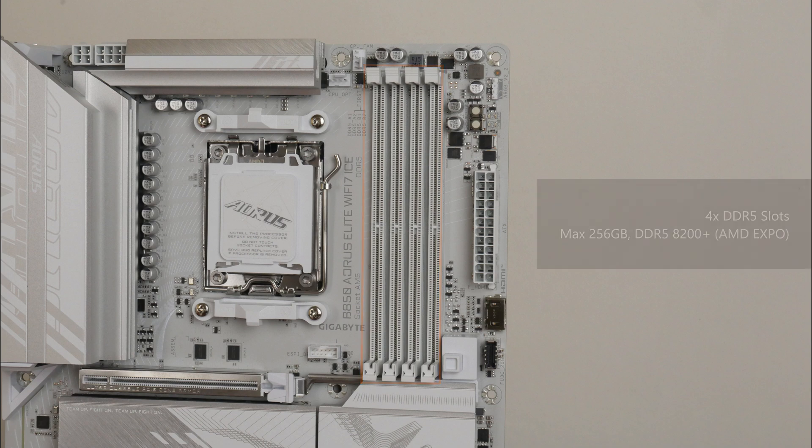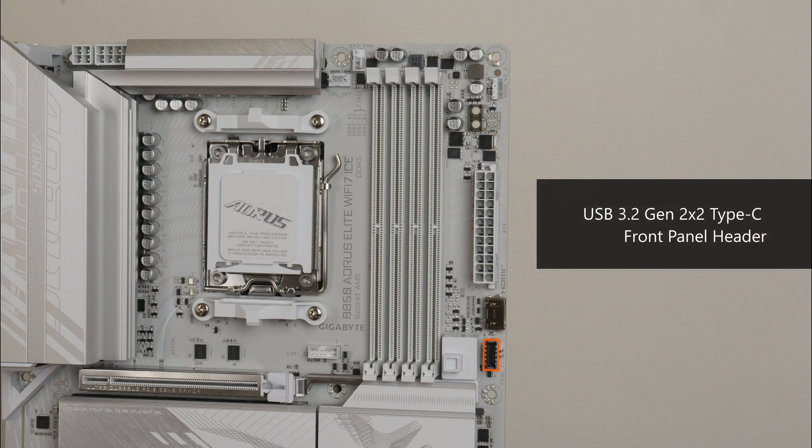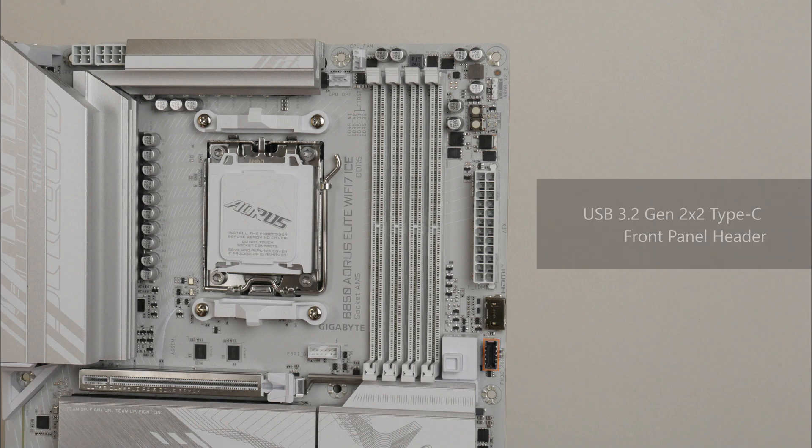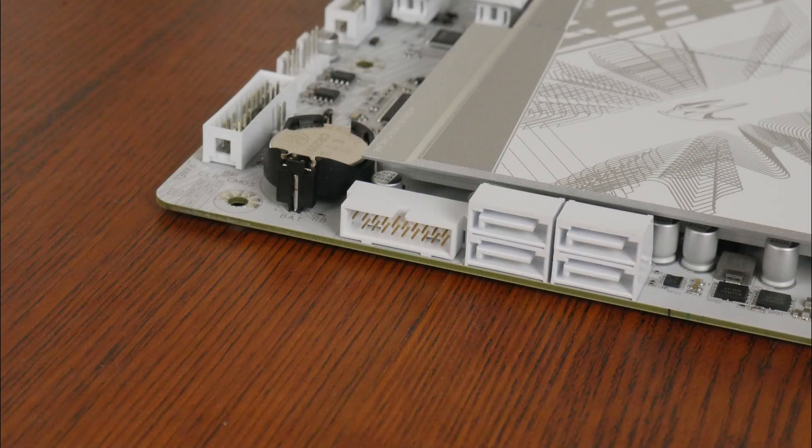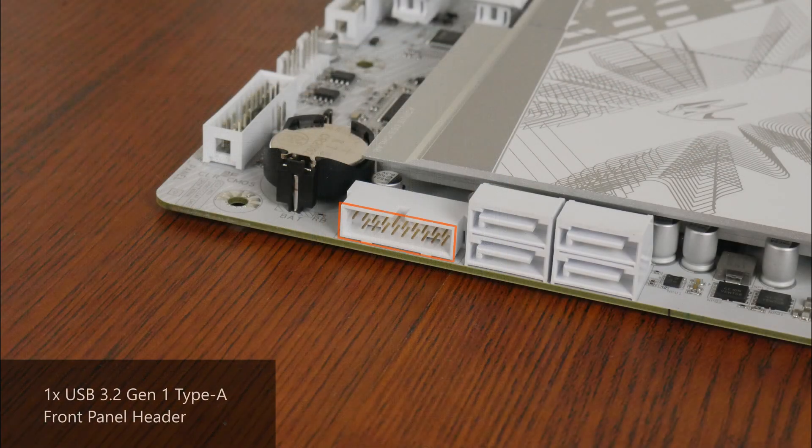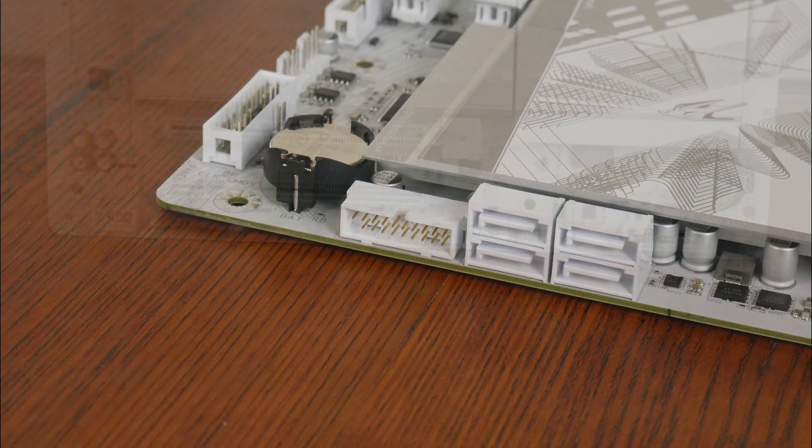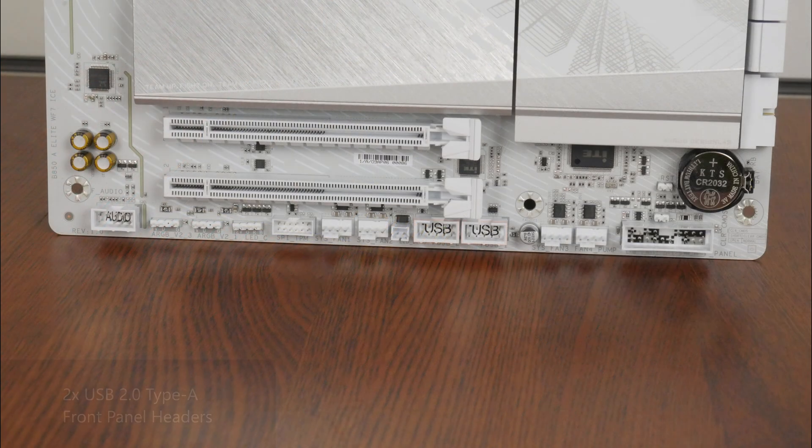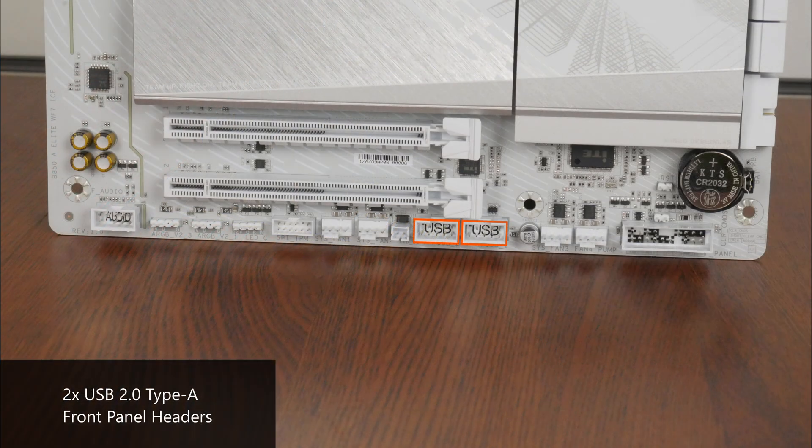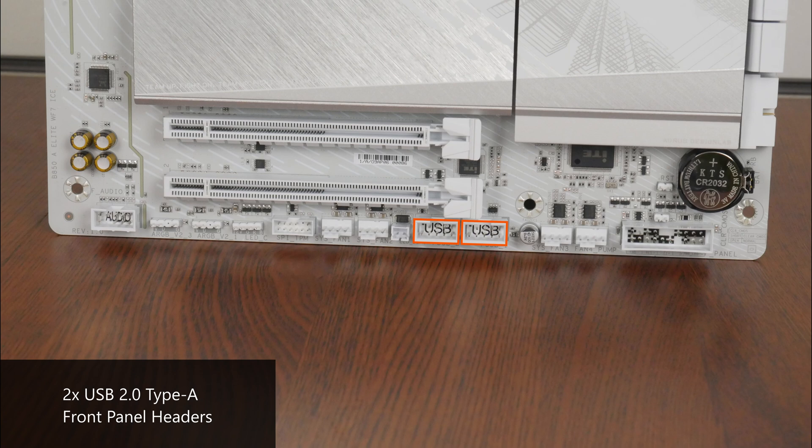In terms of front panel USB connectivity, we get a USB 3.2 Gen 2x2 Type-C front panel header right next to the RAM slots, and near the SATA ports along the long edge of the board, a single USB 3.2 Gen 1 Type-A front panel header that provides support for up to 2 USB 3.2 Gen 1 Type-A ports. We do also get 2 USB 2.0 front panel headers, with each header providing support for 2 USB 2.0 Type-A ports, for a total of 4 ports.